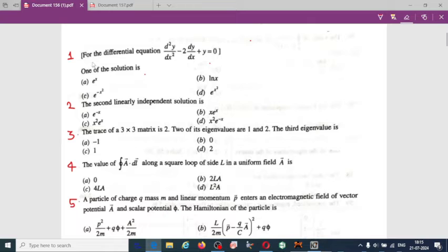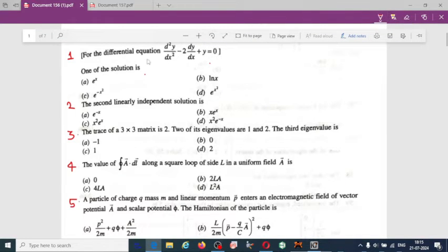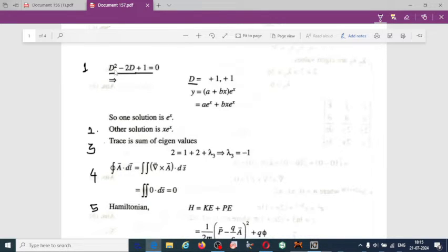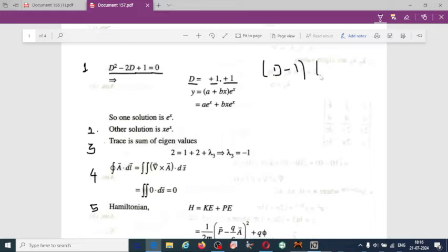The first question: for the differential equation d²y/dx² − 2(dy/dx) + y = 0, we can write this in the operator form as (D² − 2D + 1). If we evaluate this, we get the roots D = +1 and D = +1.